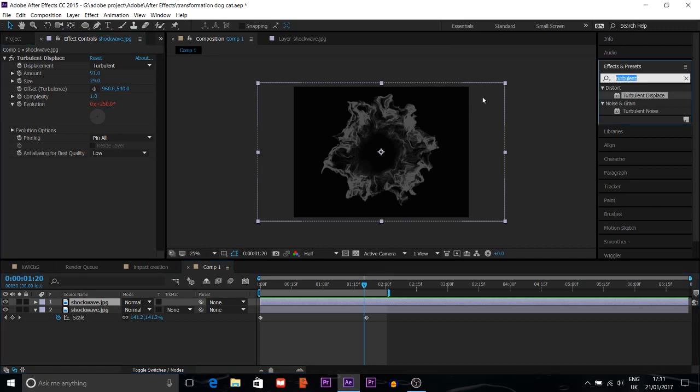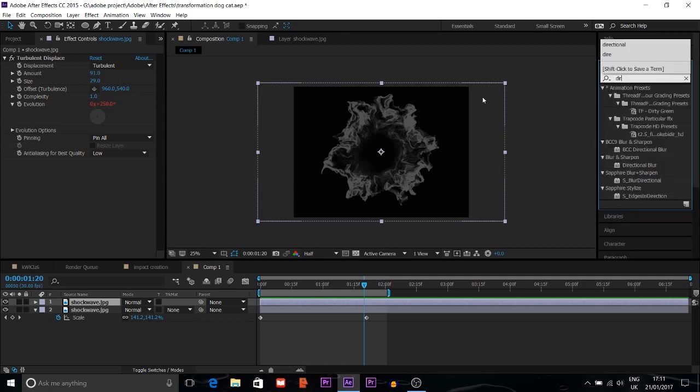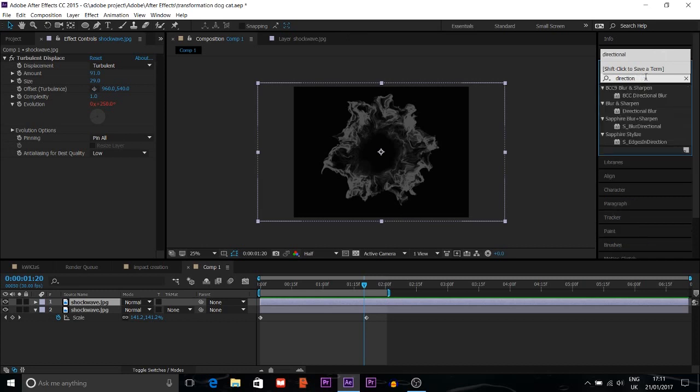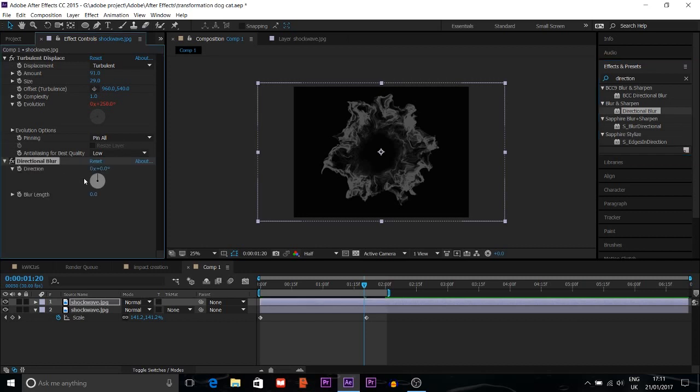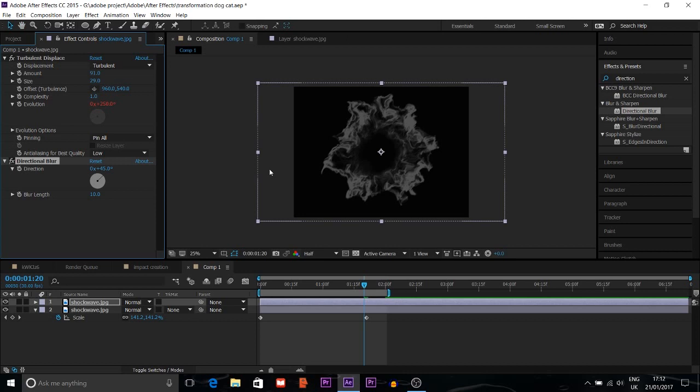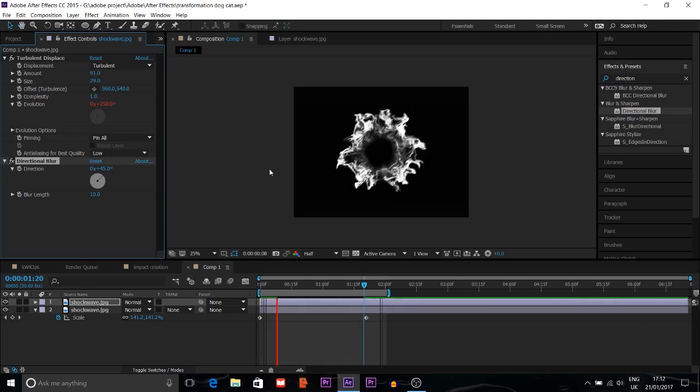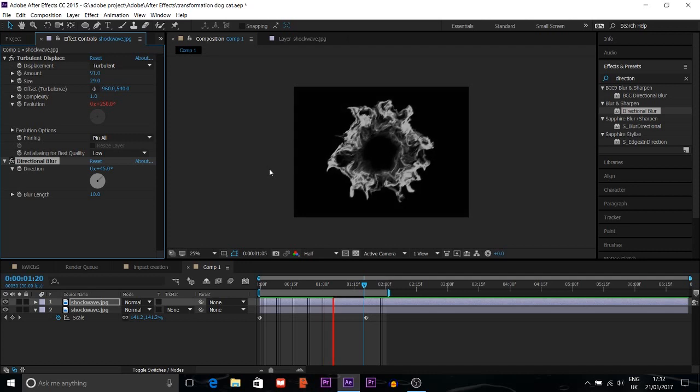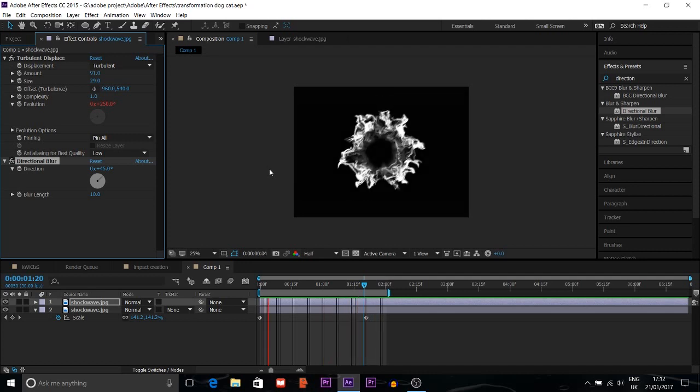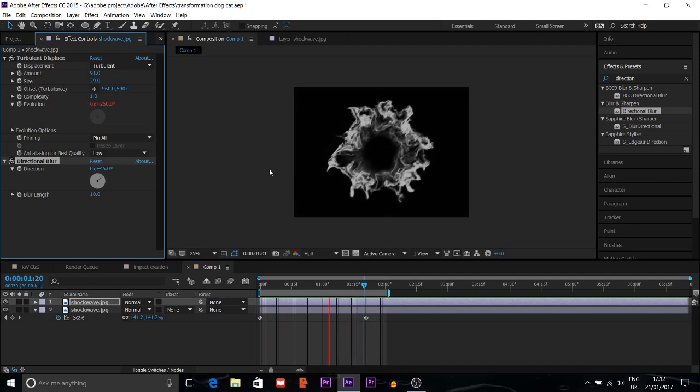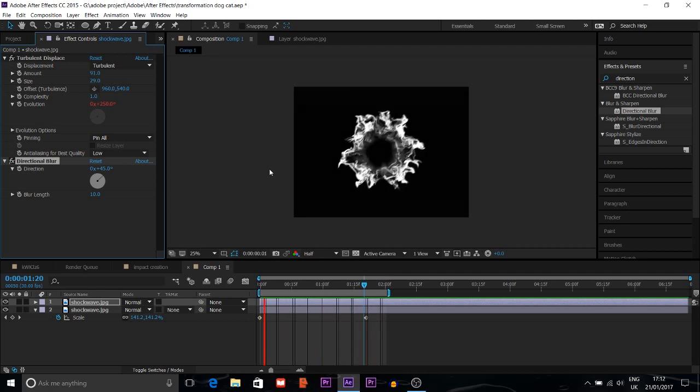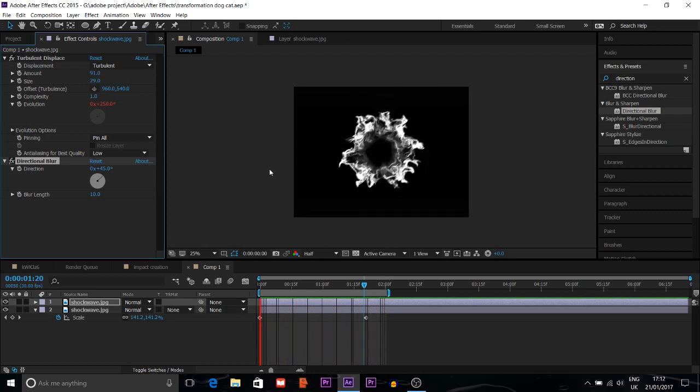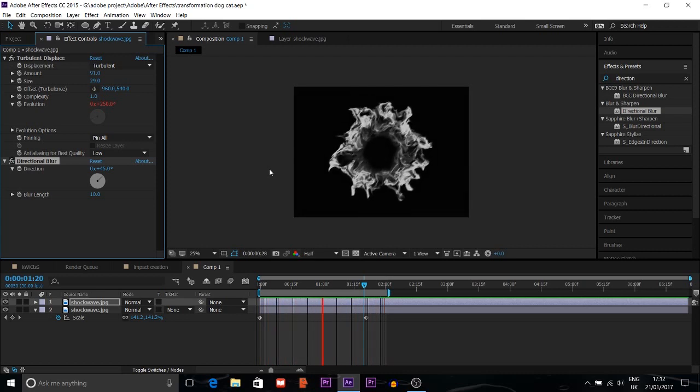Then this one, I'm going to put directional blur. Blur length I choose T and direction I choose about 45. So now you can see it looks more natural.